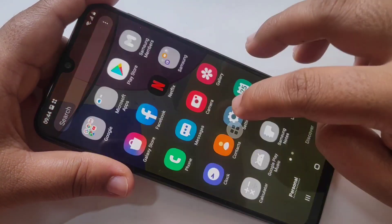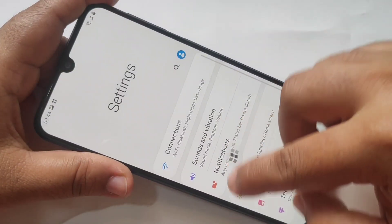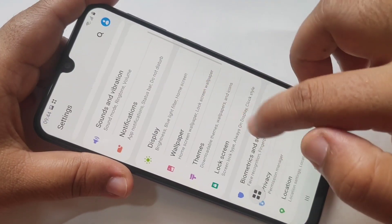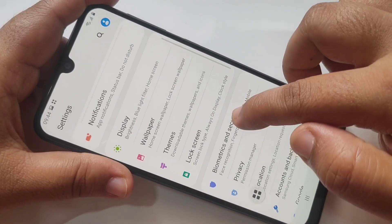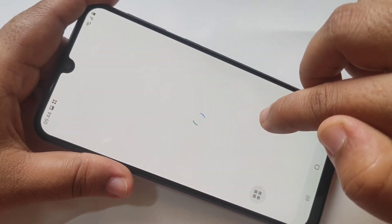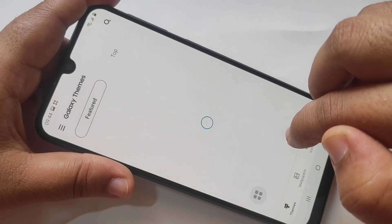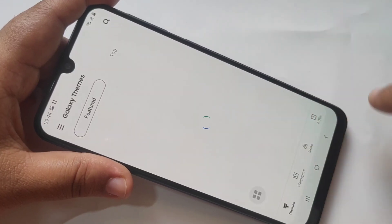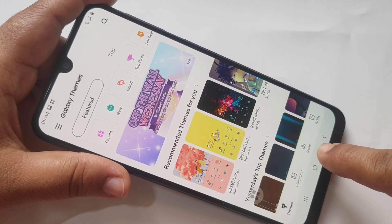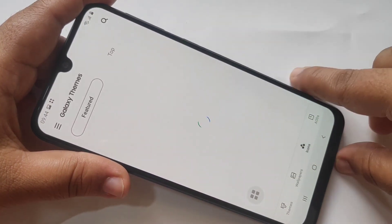For this, go to Settings. Then scroll down and tap on Themes. Then at the bottom you can see Icons. Tap on it.